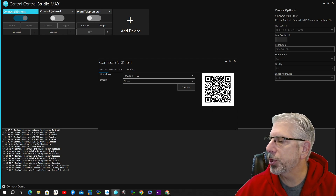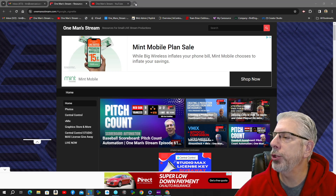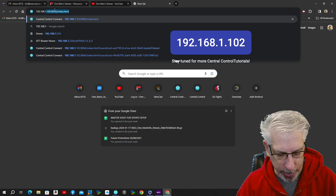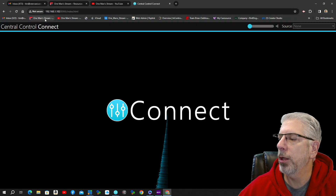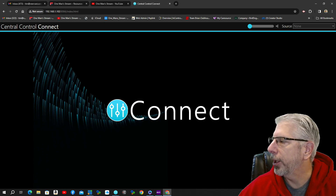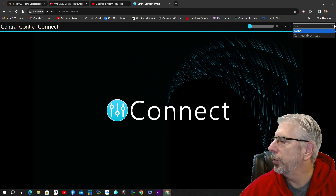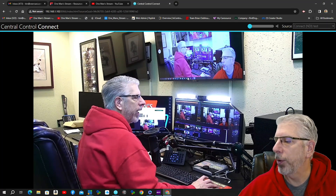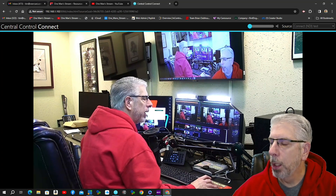If you click Connect, it gives you an IP address — for this instance it's 192.168.1.102 — and it also pops up a QR code, which we'll use a little later with the teleprompter. I clicked the plus on my Chrome menu bar, typed in 192.168.1.102, and when it comes in it gives you a little dashboard. Over on the right there's a Source dropdown — I clicked that and selected Connect NDI Test, which brings in the P200 camera.